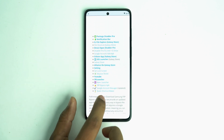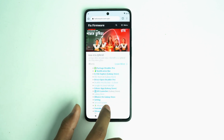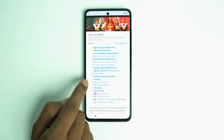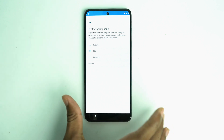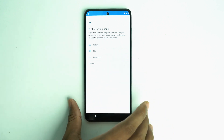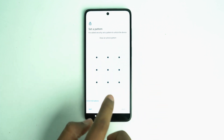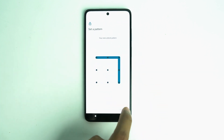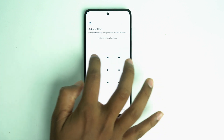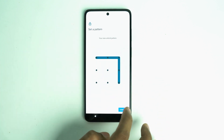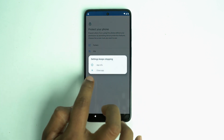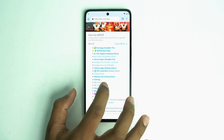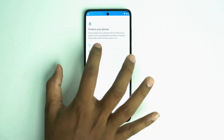Now there is showing the set screen lock option. Click 'Set Screen Lock' and write a pattern lock — you have to do it forcefully, it normally won't work but you have to keep trying. I tried many times and it didn't work, but you have to keep trying.